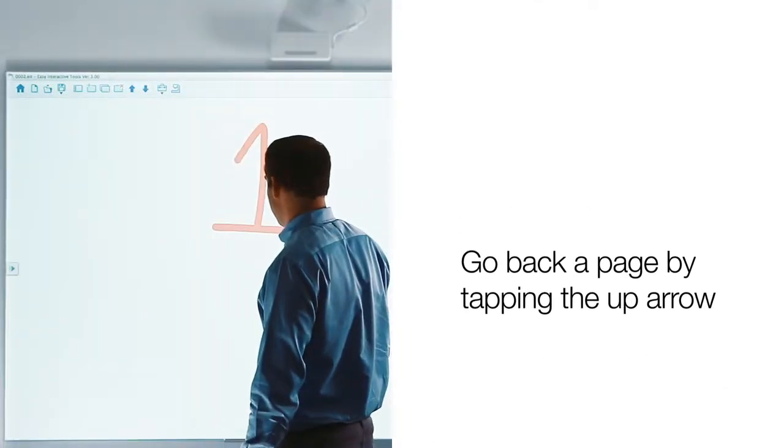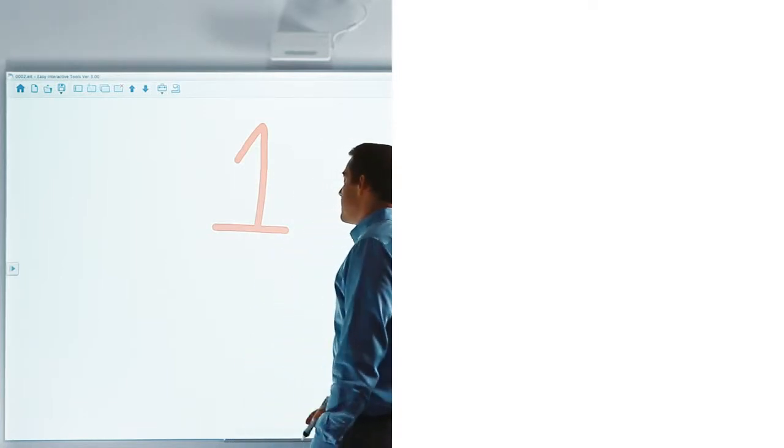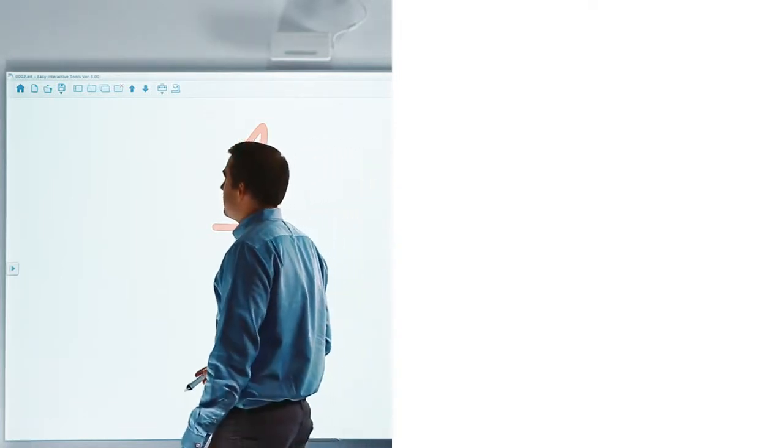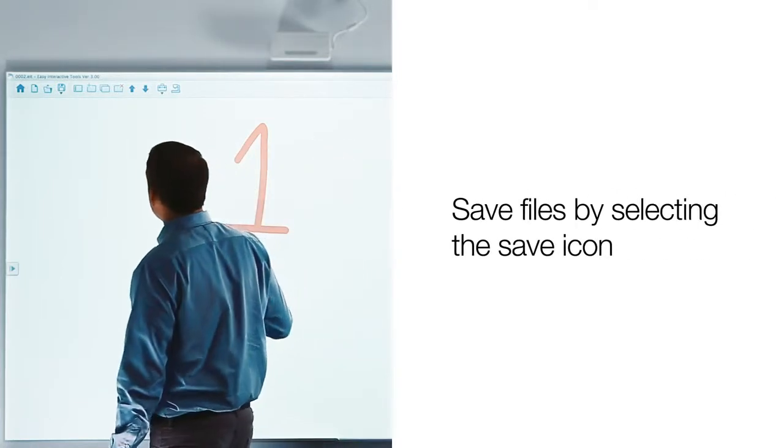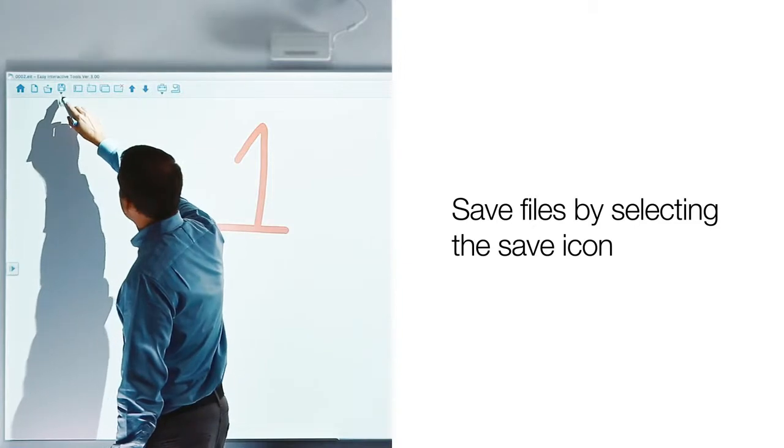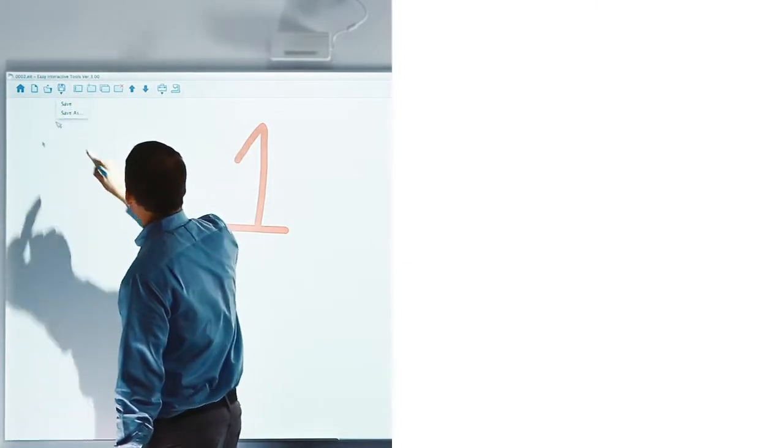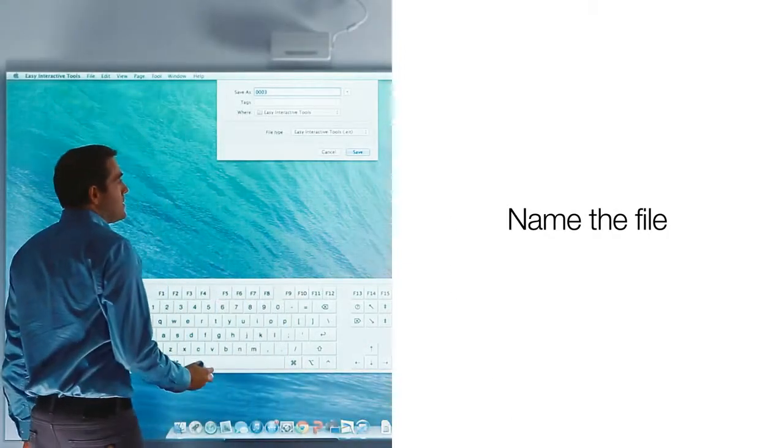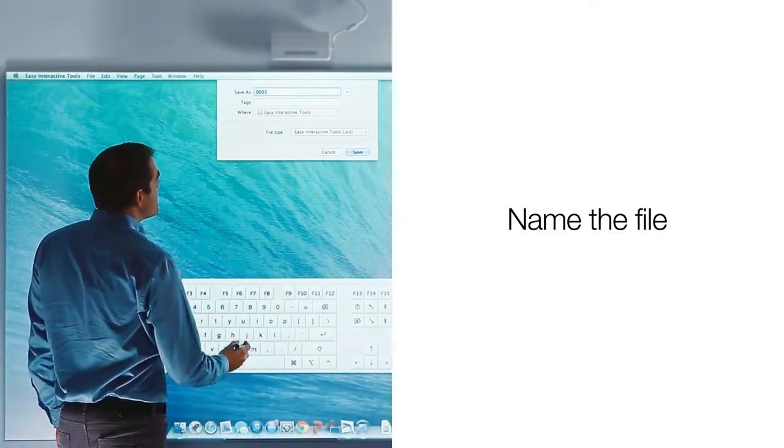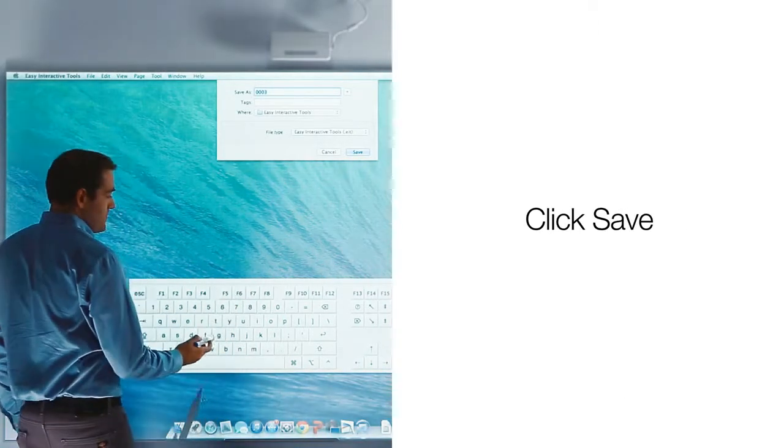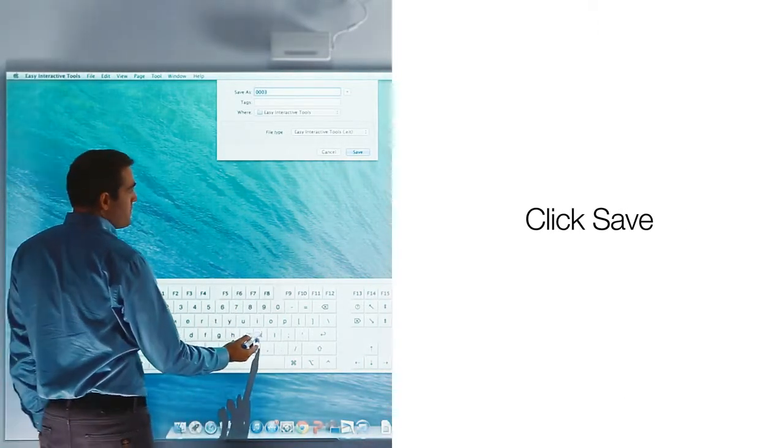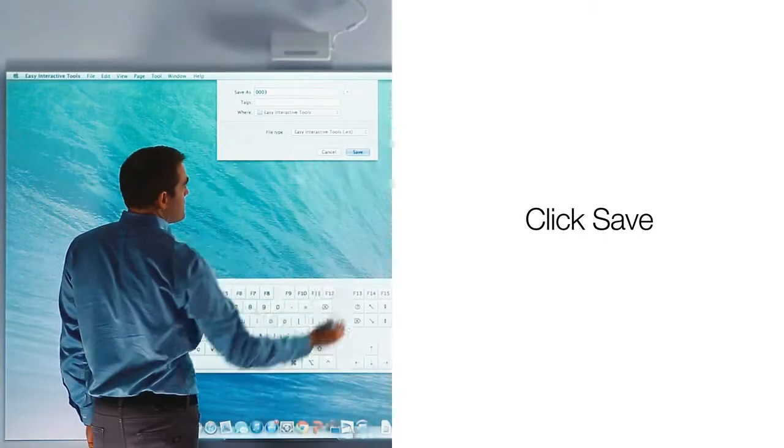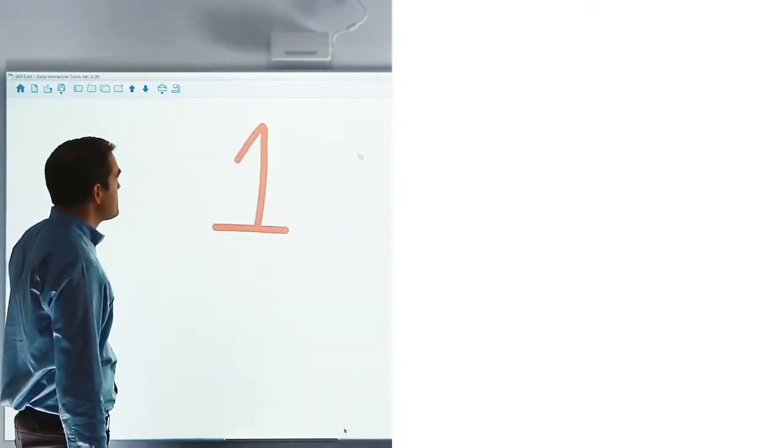When you are done working with a file, you can save it to your computer's hard drive. You do this by clicking on the save icon. This will open the on-screen keyboard and a dialog box for naming the file. Use the keyboard to name the file and then select save. The file is now saved to your computer's hard drive, where it can be re-opened and used again.